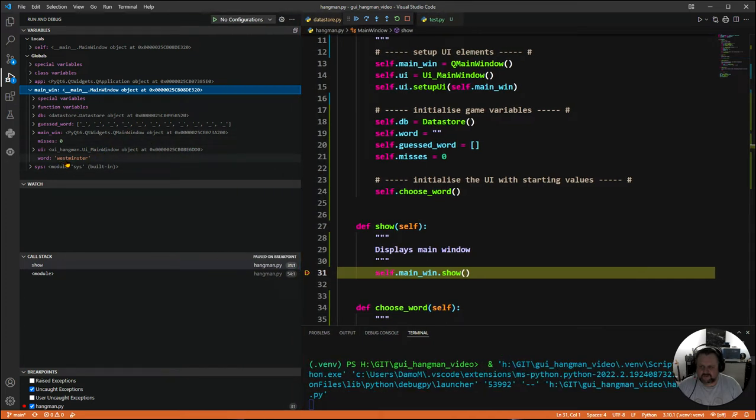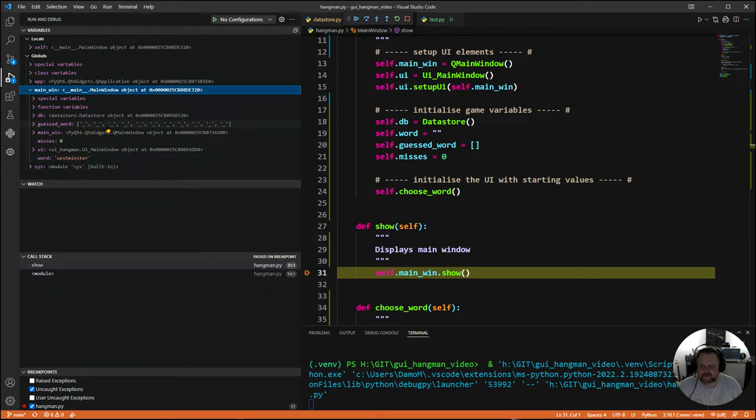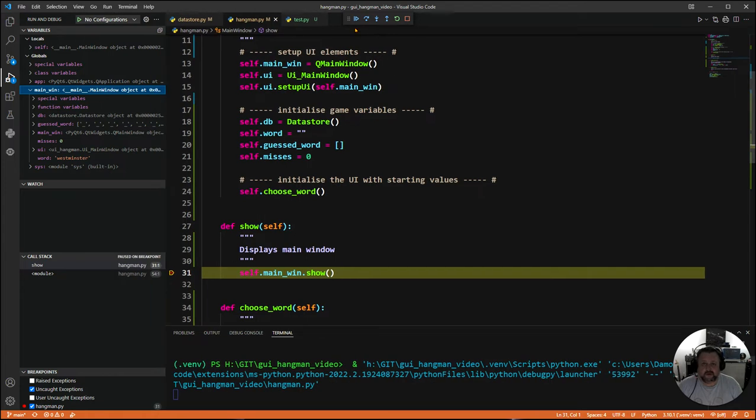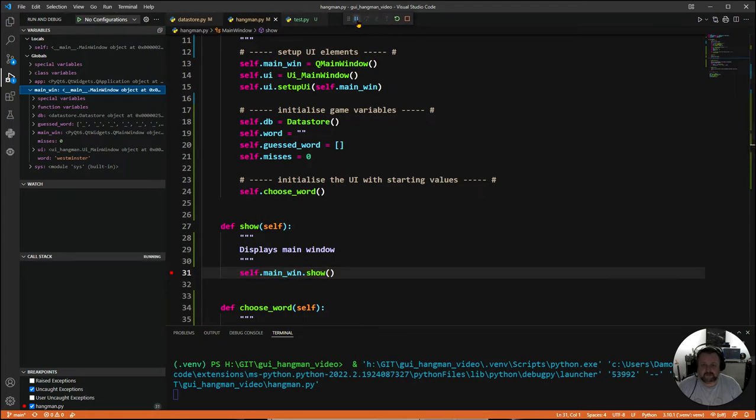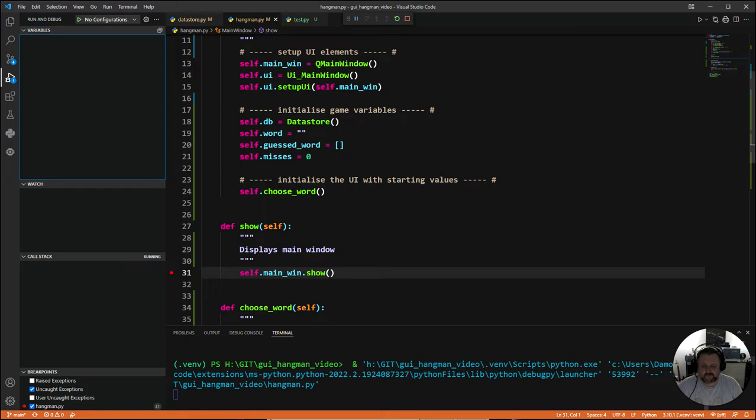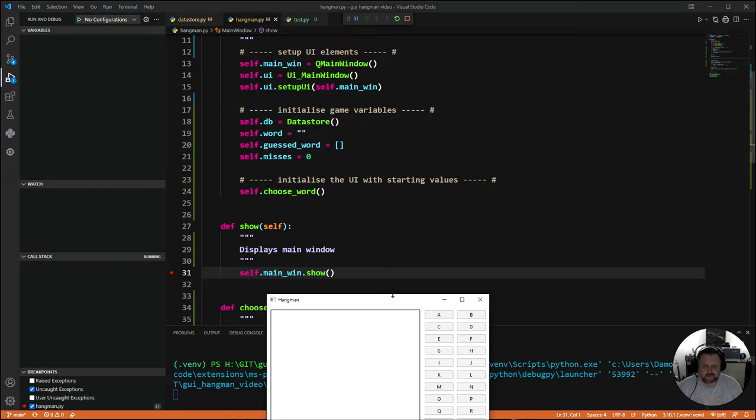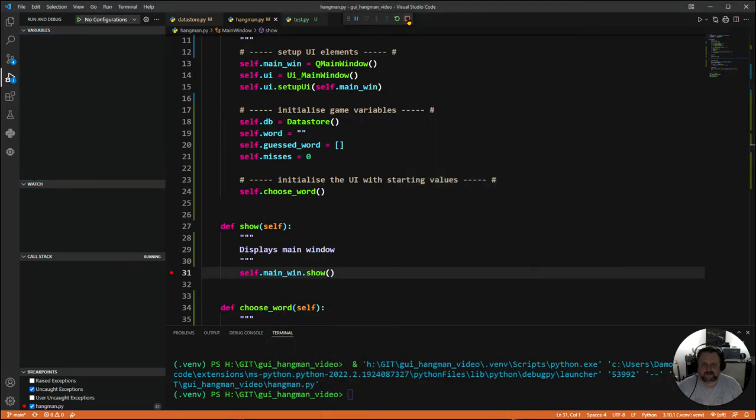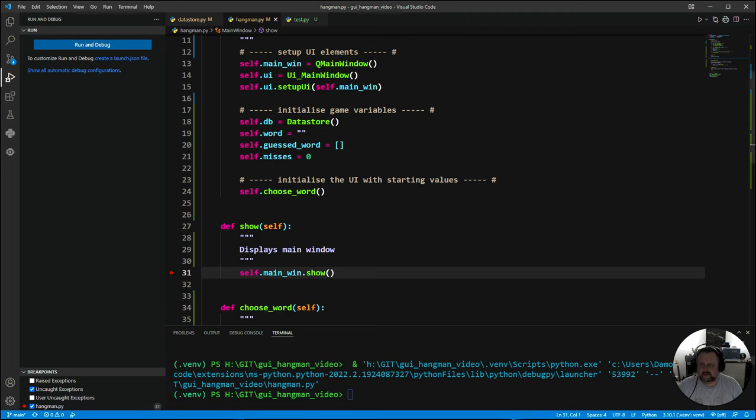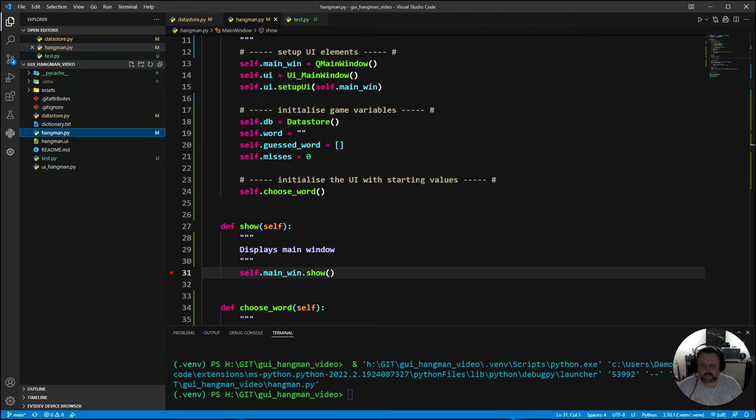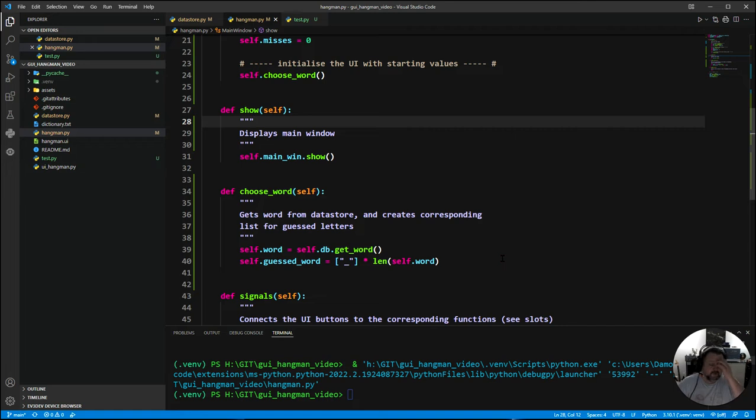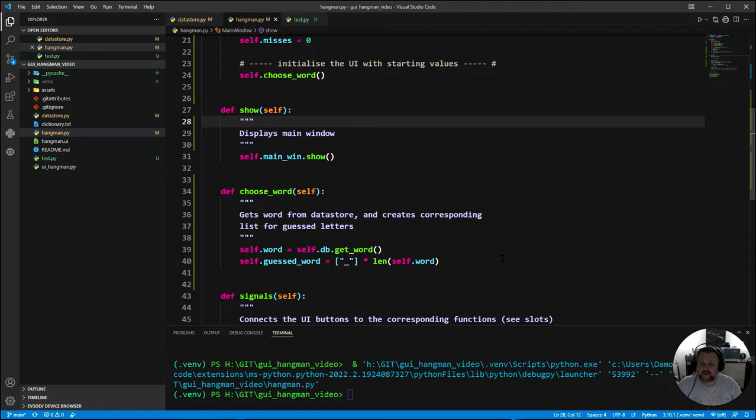I'm going to run and debug. It runs and gets to this point. The window hasn't been shown yet. I want the global variables that exist in main window. Here are our two variables. Word is Westminster, which has 11 characters. And here's the hyphens, also 11. So that seems to work out. I'm going to keep running to the end and the window pops up. I'm going to take rid of that breakpoint.